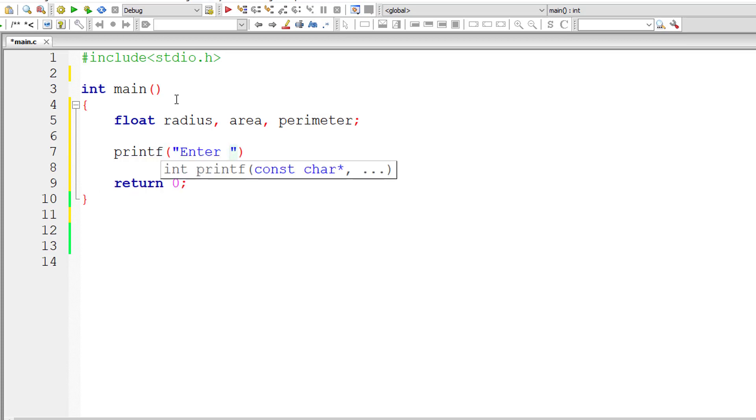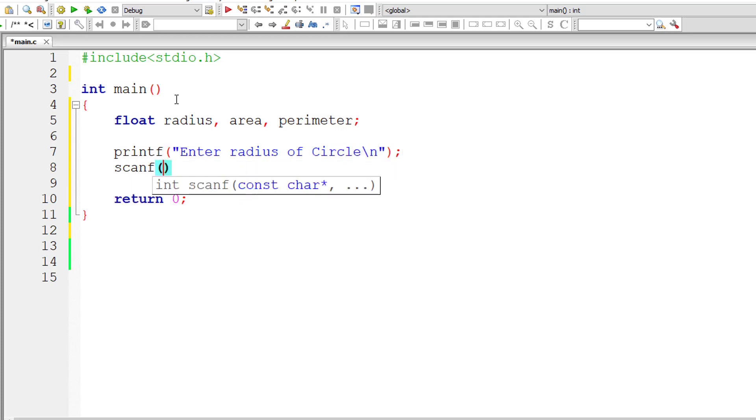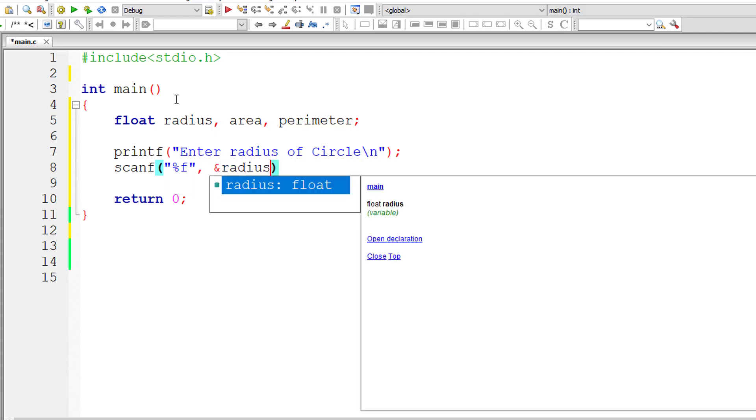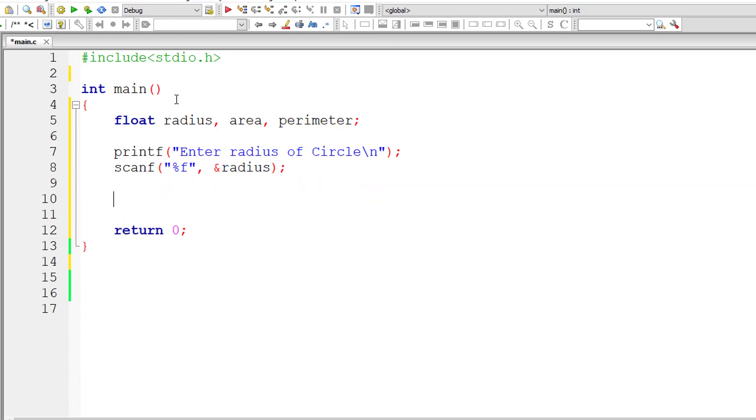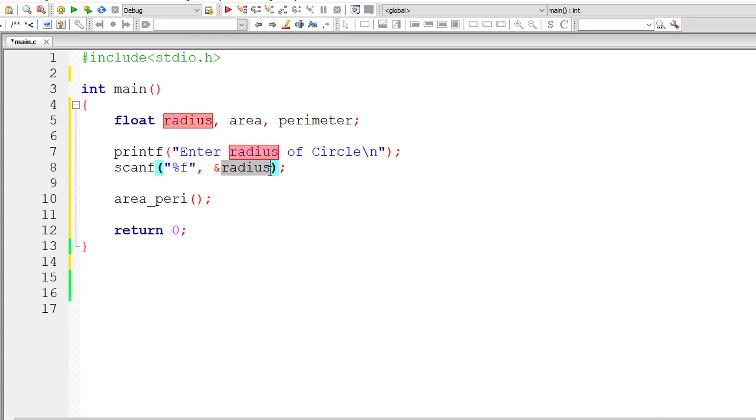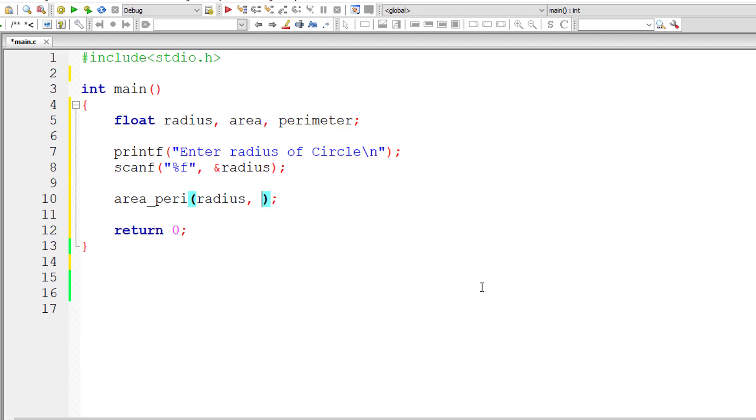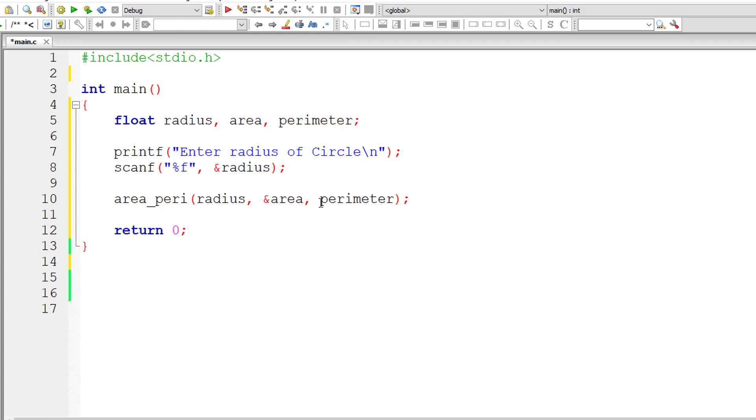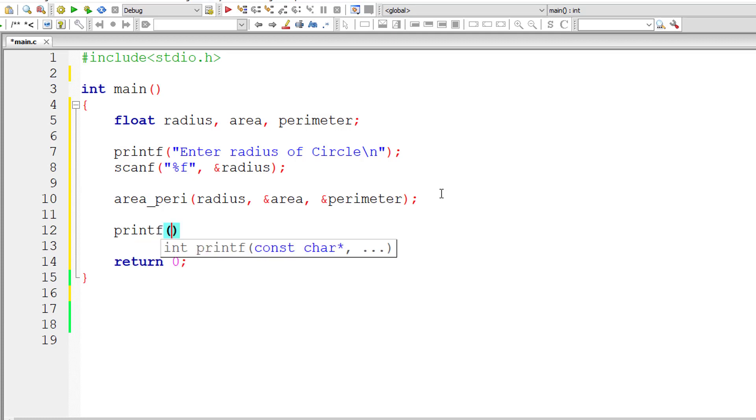I'll ask the user to enter the value for radius, which is what we need to calculate the area and circumference of a circle. Let me store it in the floating point variable radius using scanf. Now I'll call a function called area_peri. If I pass the value directly, it's called call by value. If I pass the address, it's called call by reference. In this case, I'll pass the radius value directly, then pass the address of variable area and the address of variable perimeter.